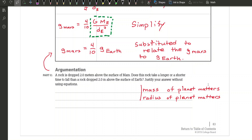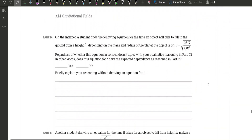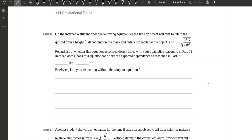You could also justify it using acceleration due to gravity — that would work too. You could explain it using the force or using the acceleration due to gravity; both are legitimate justifications without using an equation. Part D: on the internet, a student finds the following equation for the time an object takes to fall to the ground from height h, depending on the mass and radius of the planet. They found that t equals the square root of 2 times h times big G divided by the big mass times r squared. Does this equation agree with your qualitative reasoning in Part C?